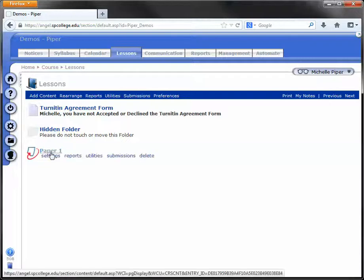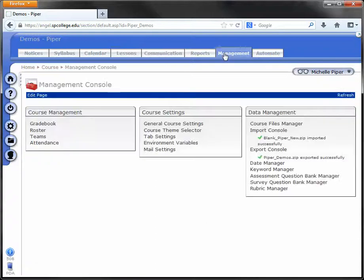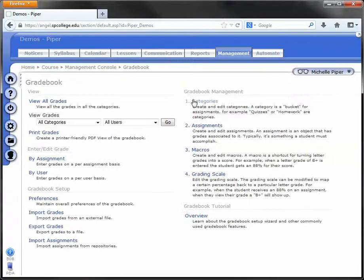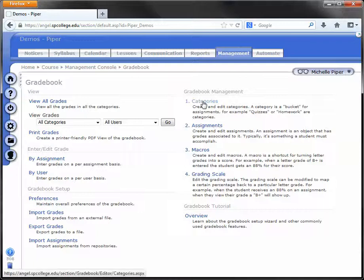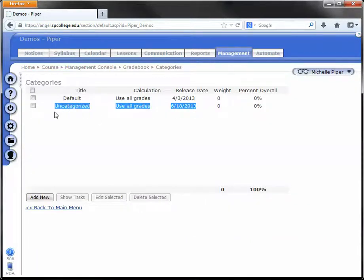One thing to note when adding Turnitin Dropboxes to the course: if you look under the Management tab in your course and click on the Gradebook, you will notice that under the Categories option, a category called Uncategorized has been added to your course.